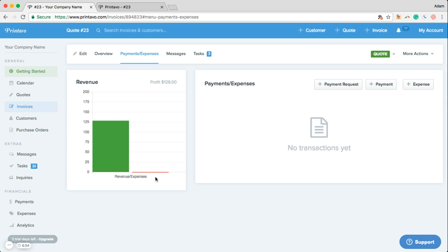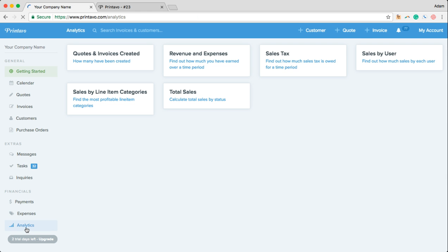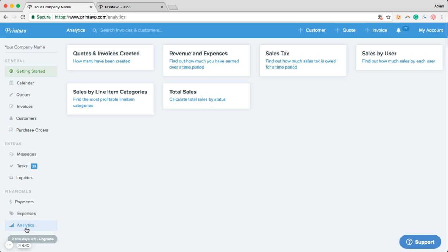Another great tool in Printavo is the analytics. Now you're able to take a look at your revenue and expenses, your sales by user, or even look at your sales by line item categories. This gives you a great transparent view into the profitability of your business.